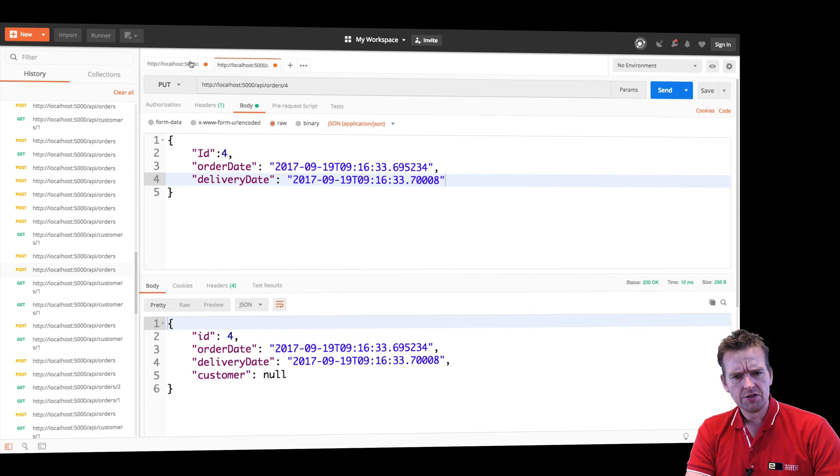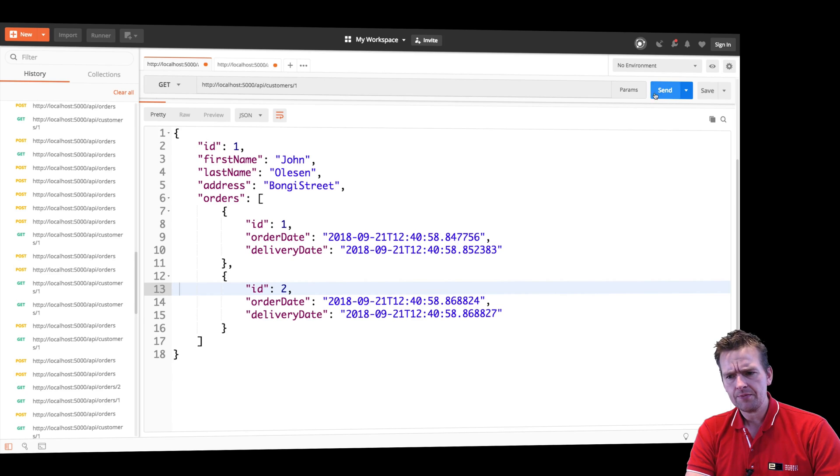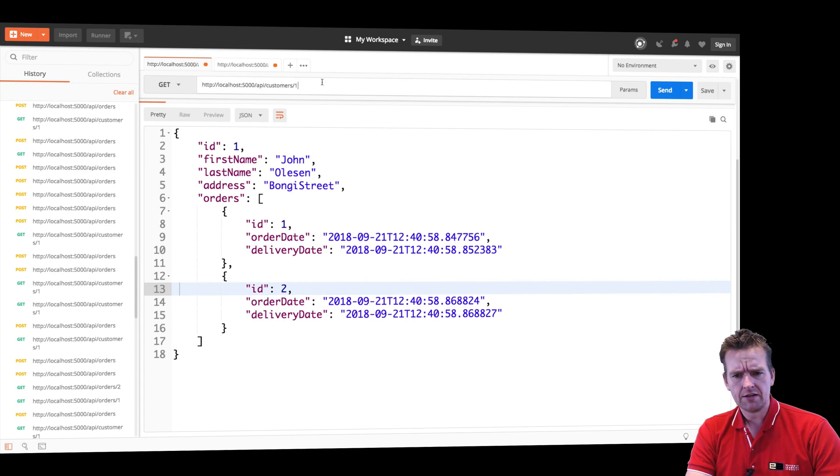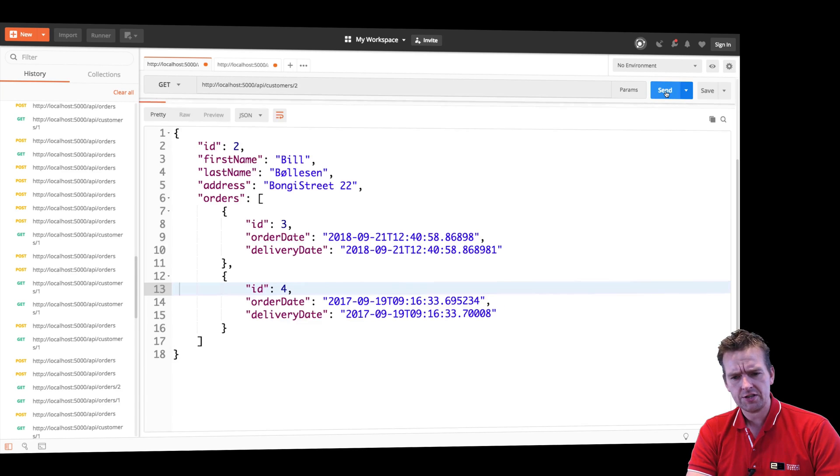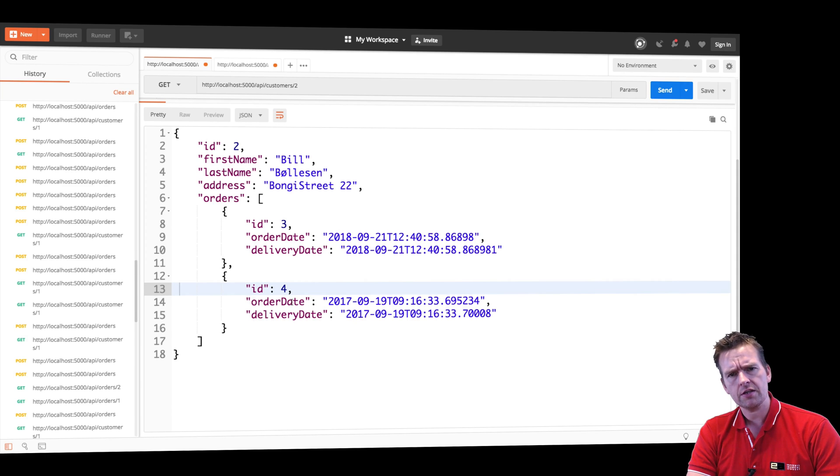It said customer null. So it looks okay. Let's try and do a send again. It's not in customer two. That's one. That's good. Is it on customer two? It's still in customer two.